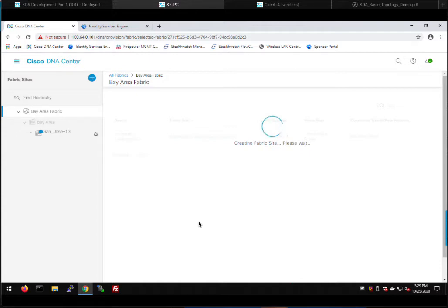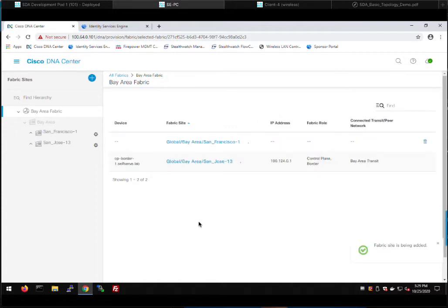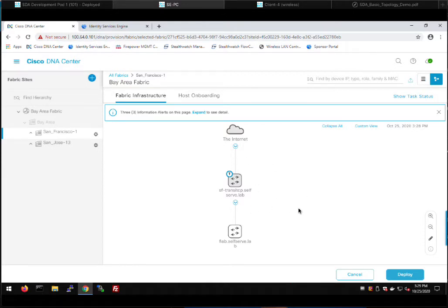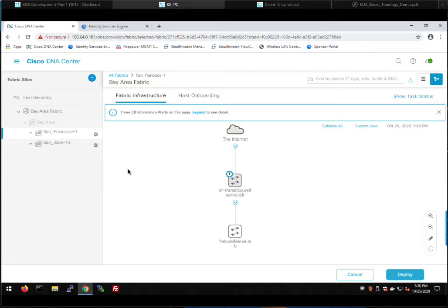There's plenty of documentation on Cisco Software-Defined Access for Distributed Campus out there — I can't cover it too in-depth or this video will be hours long. Now we have two fabric sites: one in San Francisco and one in San Jose. We still need to tell the borders at each site about the SD Access Transit so they'll communicate and advertise their routes to the transit control plane. We'll do that in San Jose first, then come back and build our fabric. We go to San Jose and click our CP Border 1 device — that's the border for our San Jose fabric.